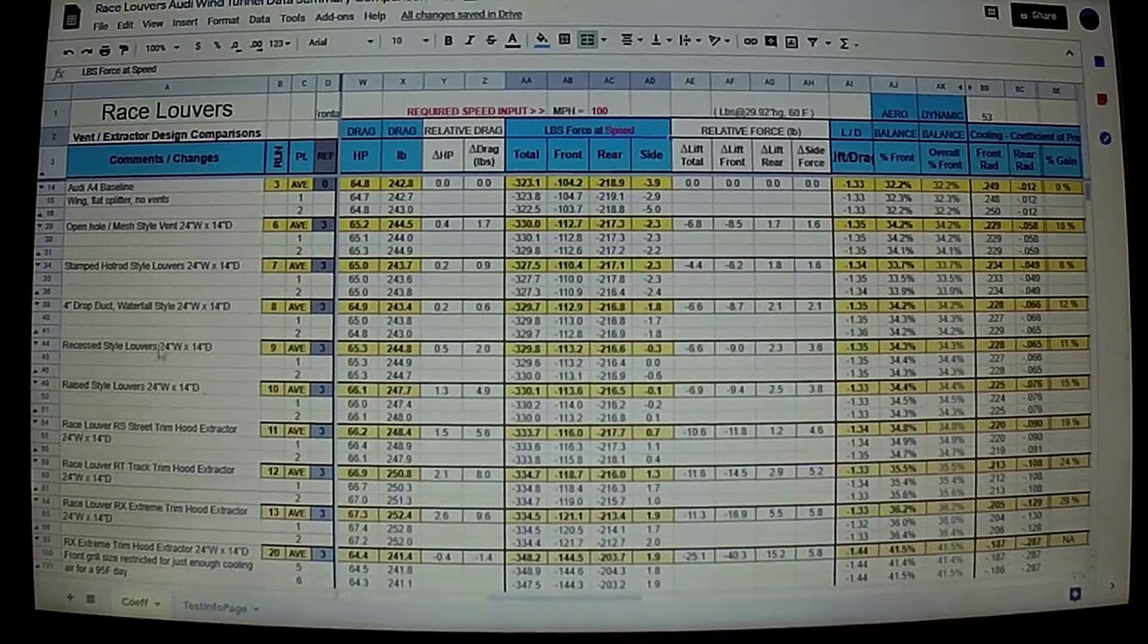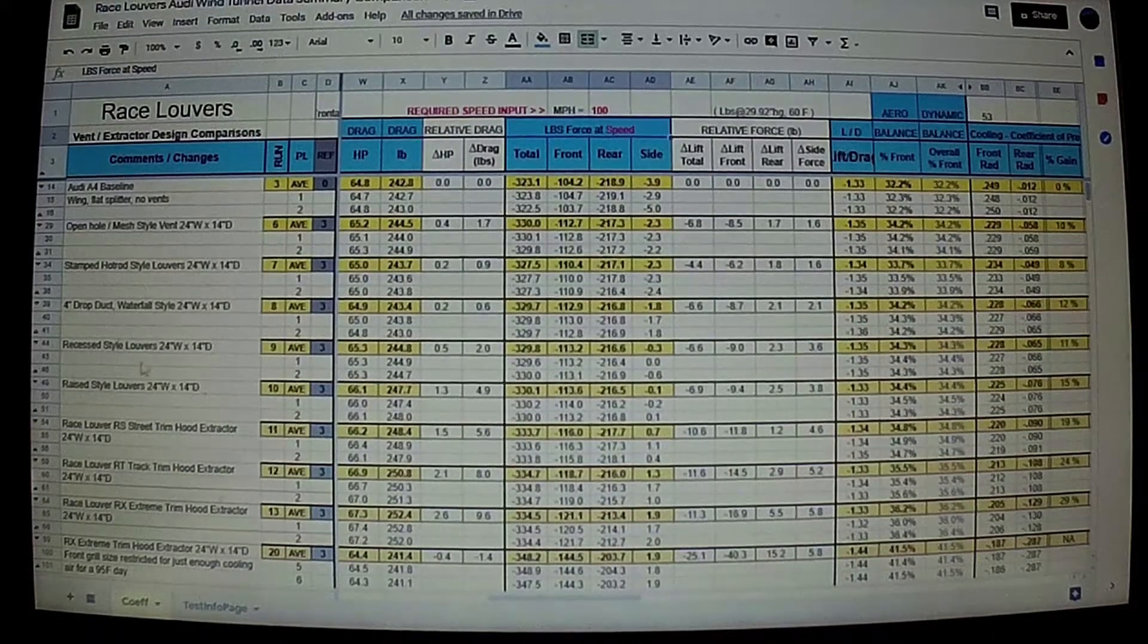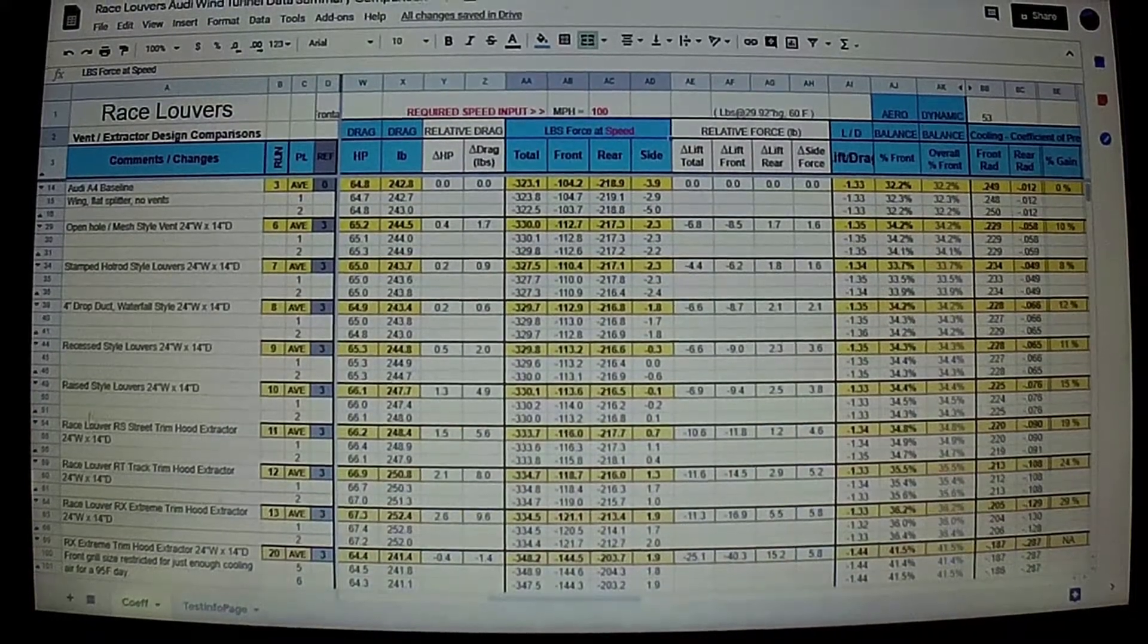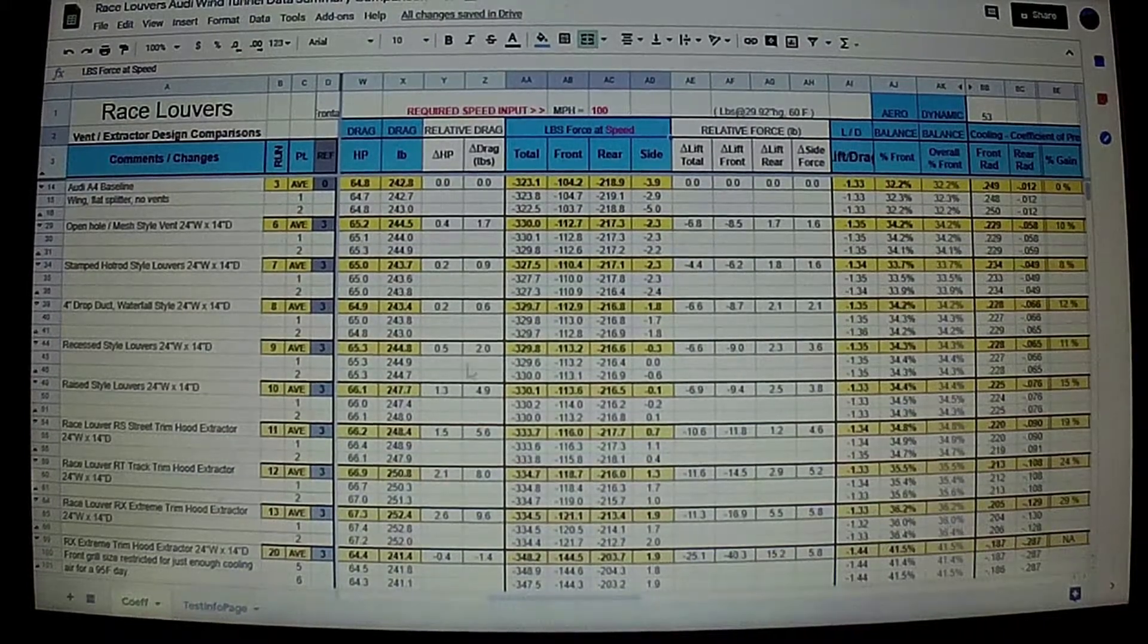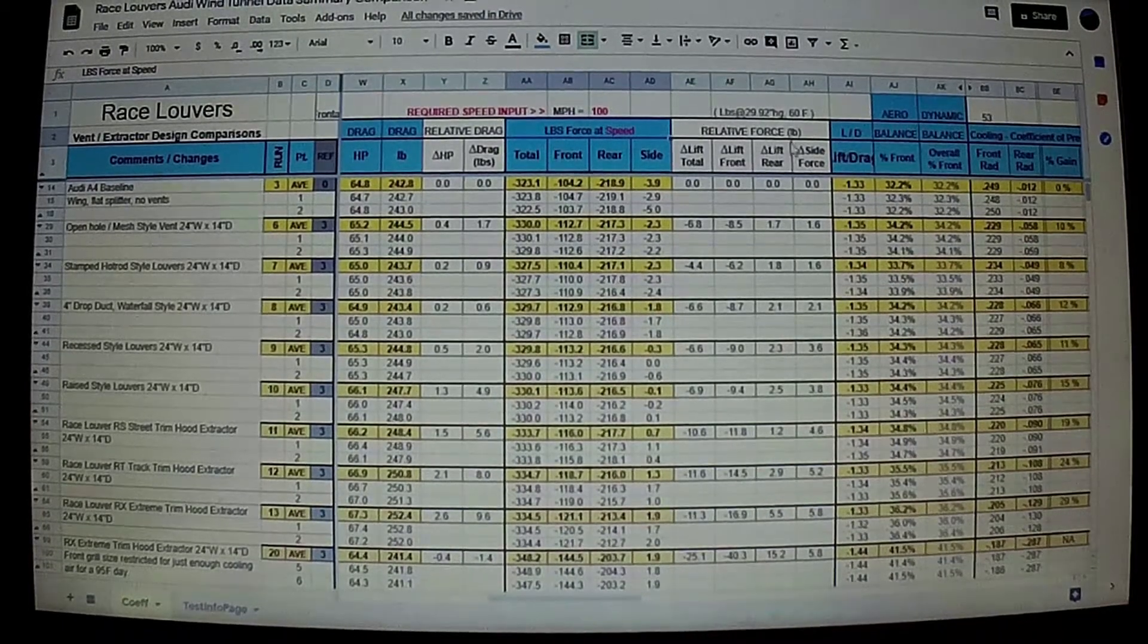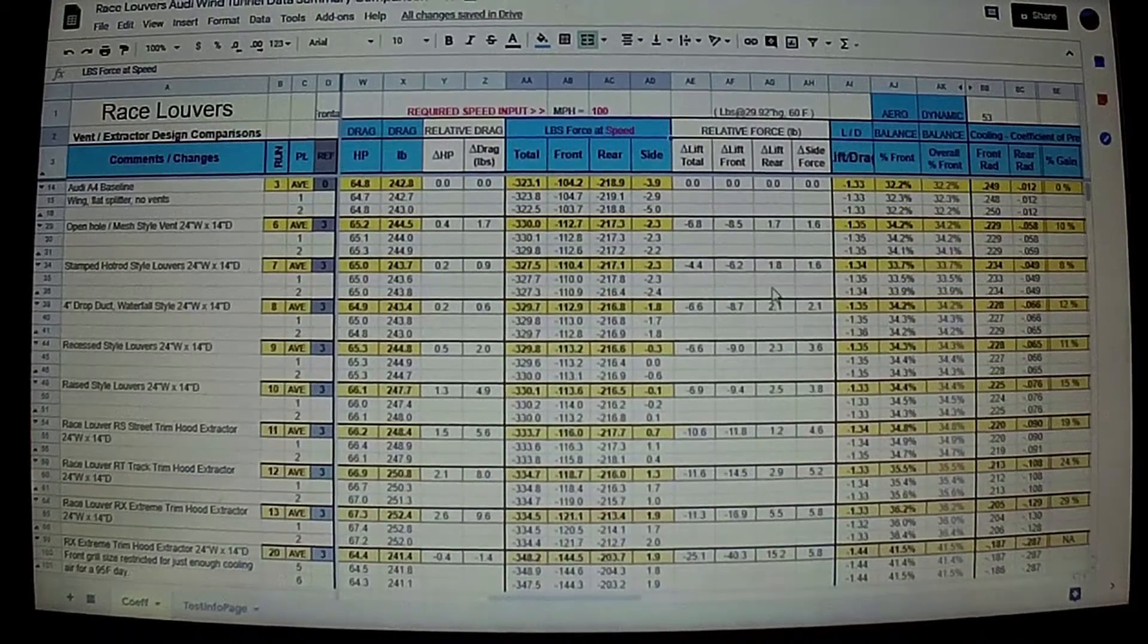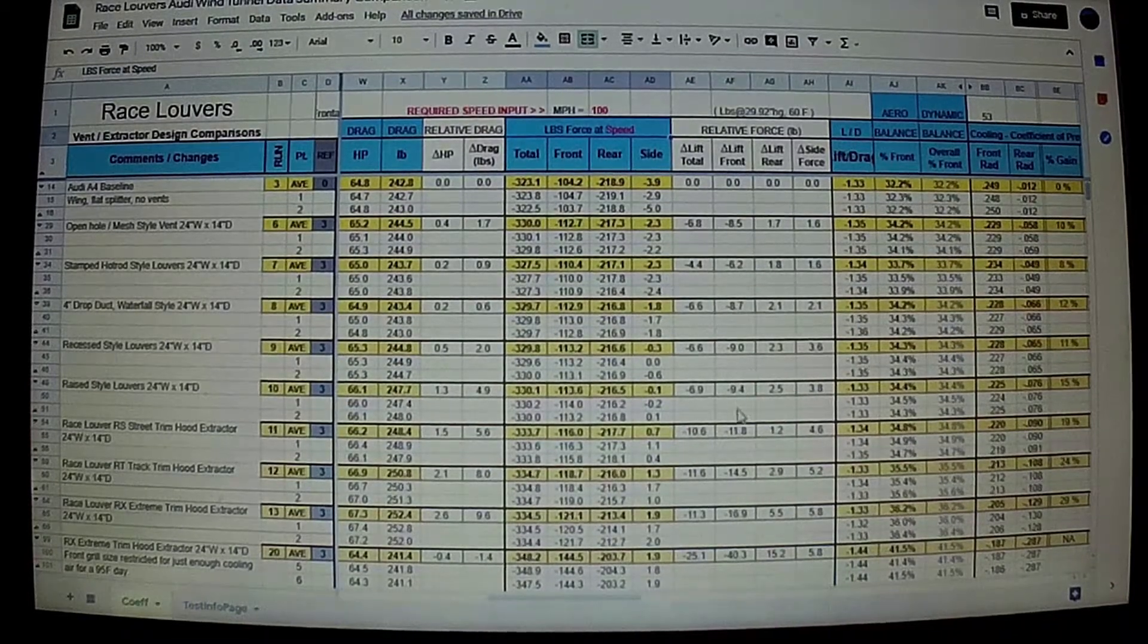On the left side here we have the various vent designs that we've tested that are out on the market, our three RaceLouver trims, and this column here is the drag on the vehicle. The center column here is the downforce on the vehicle, specifically the front lift column most applicable.